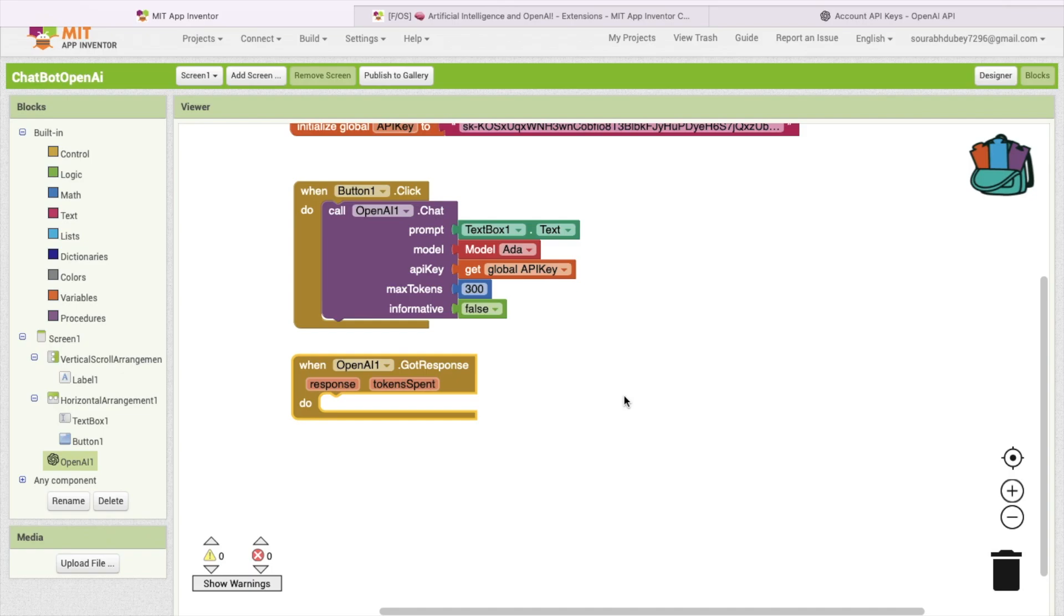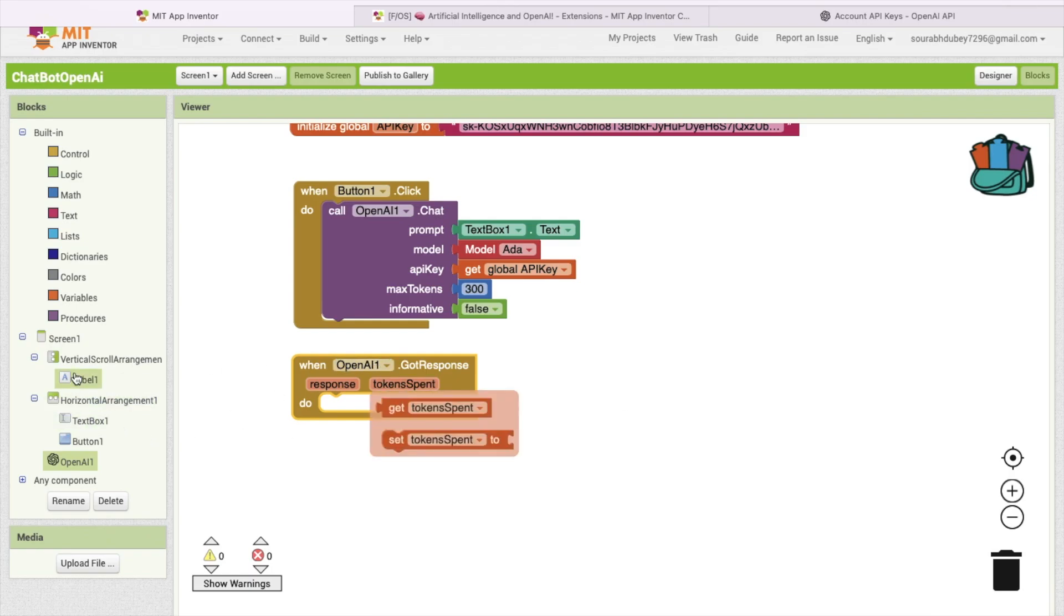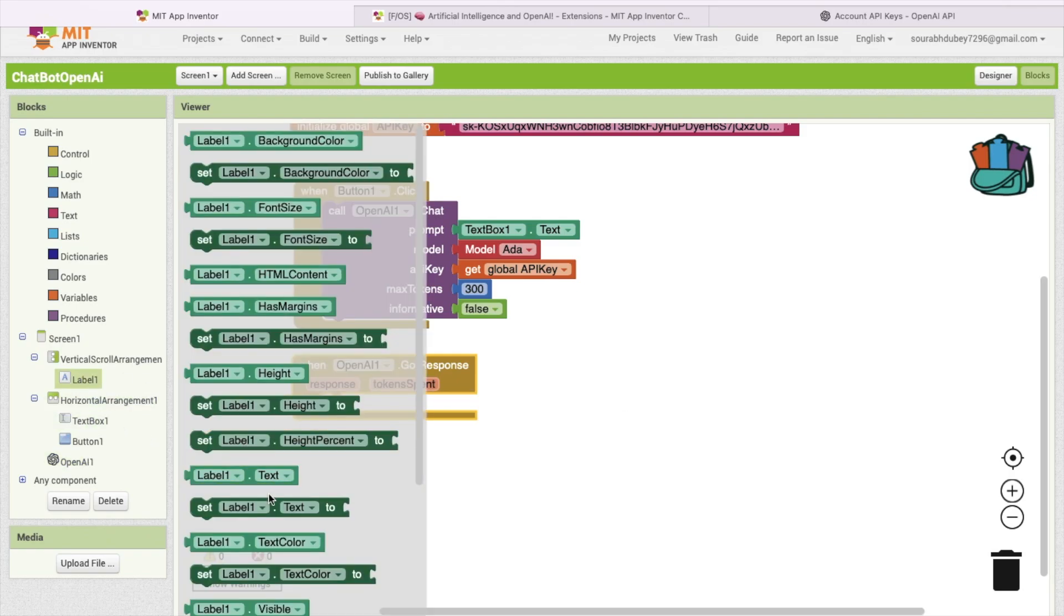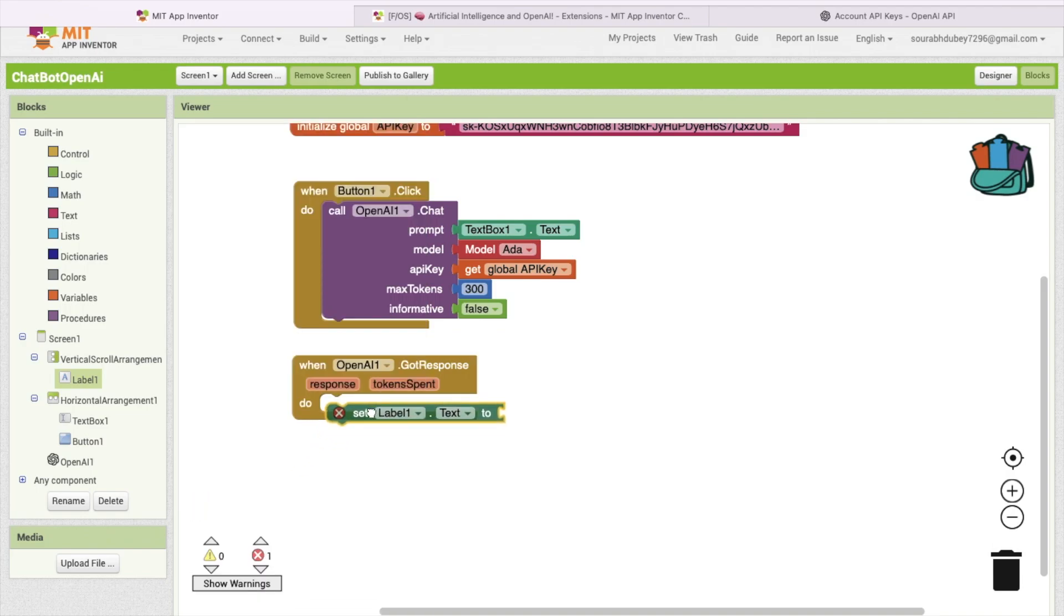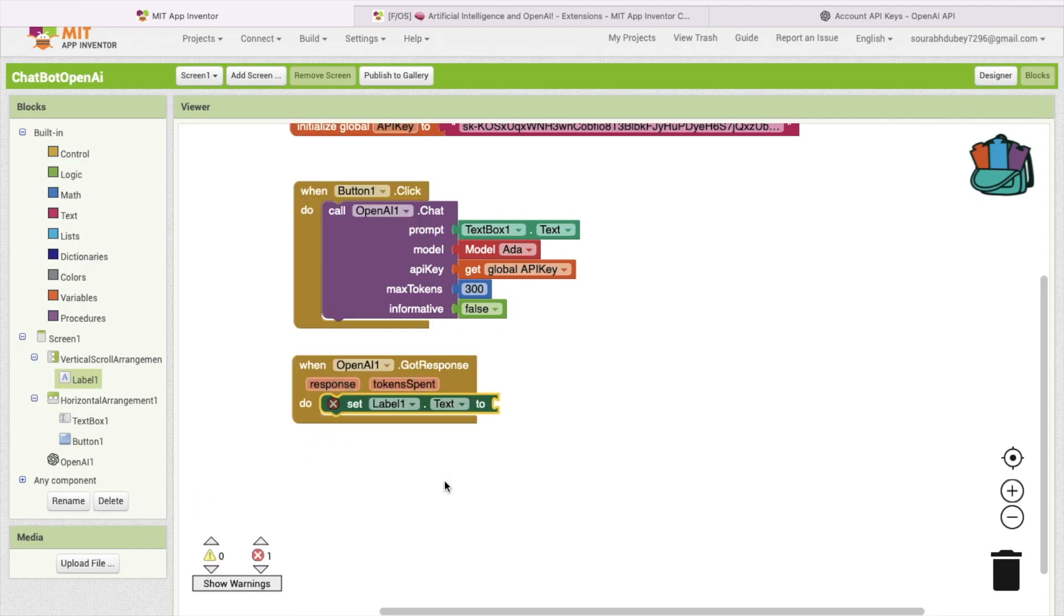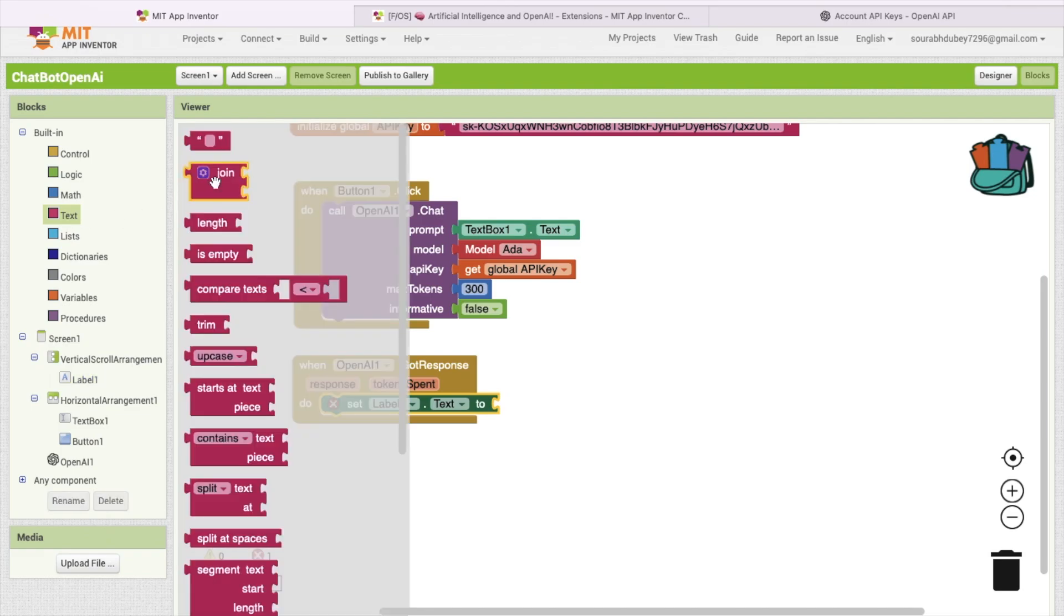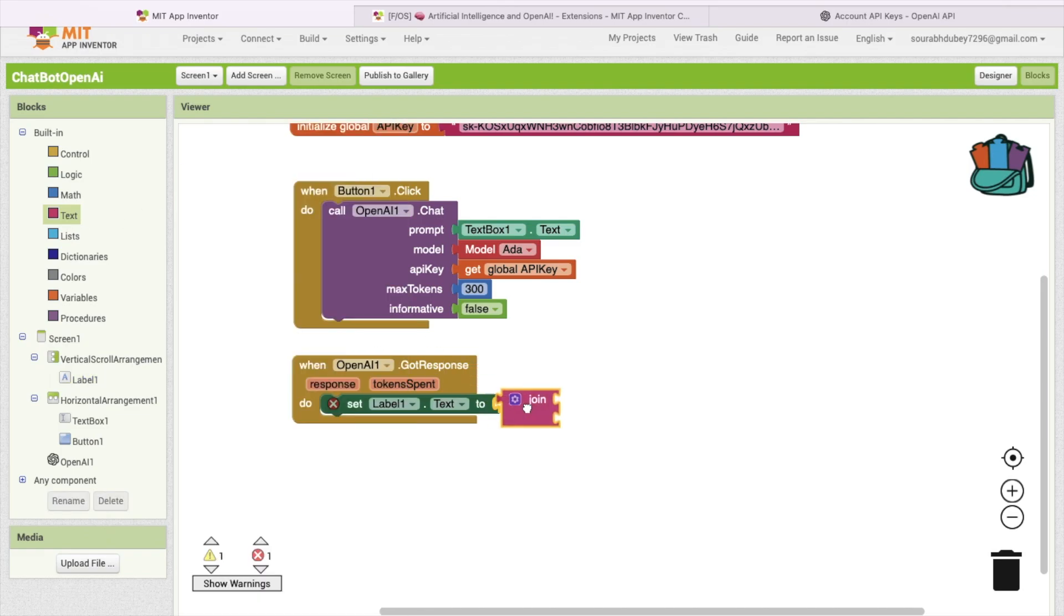Once we got the response, then we have to display that response in the label. We are going to show that response in level one, this one, level one dot text. I'll just add this here.